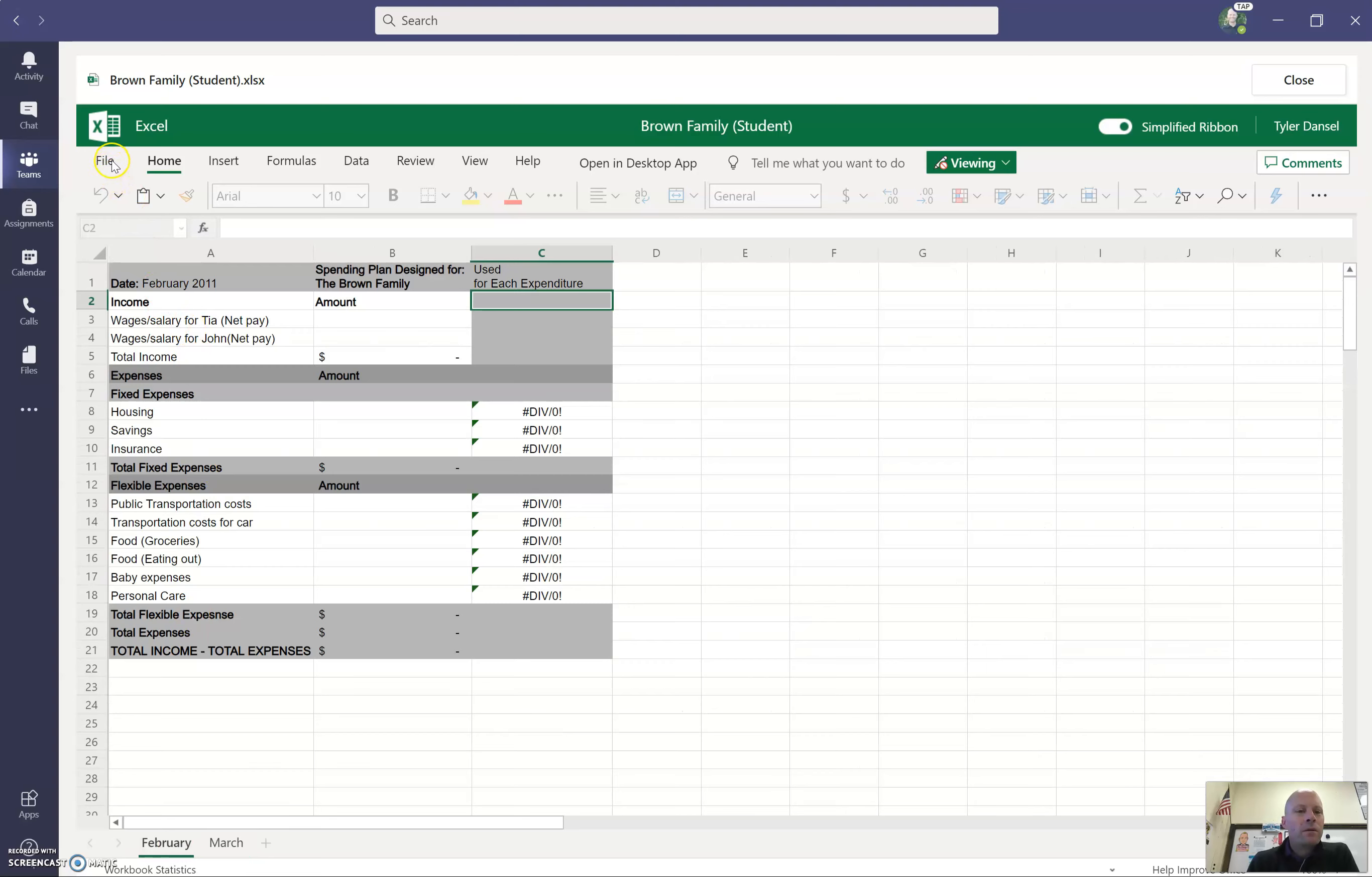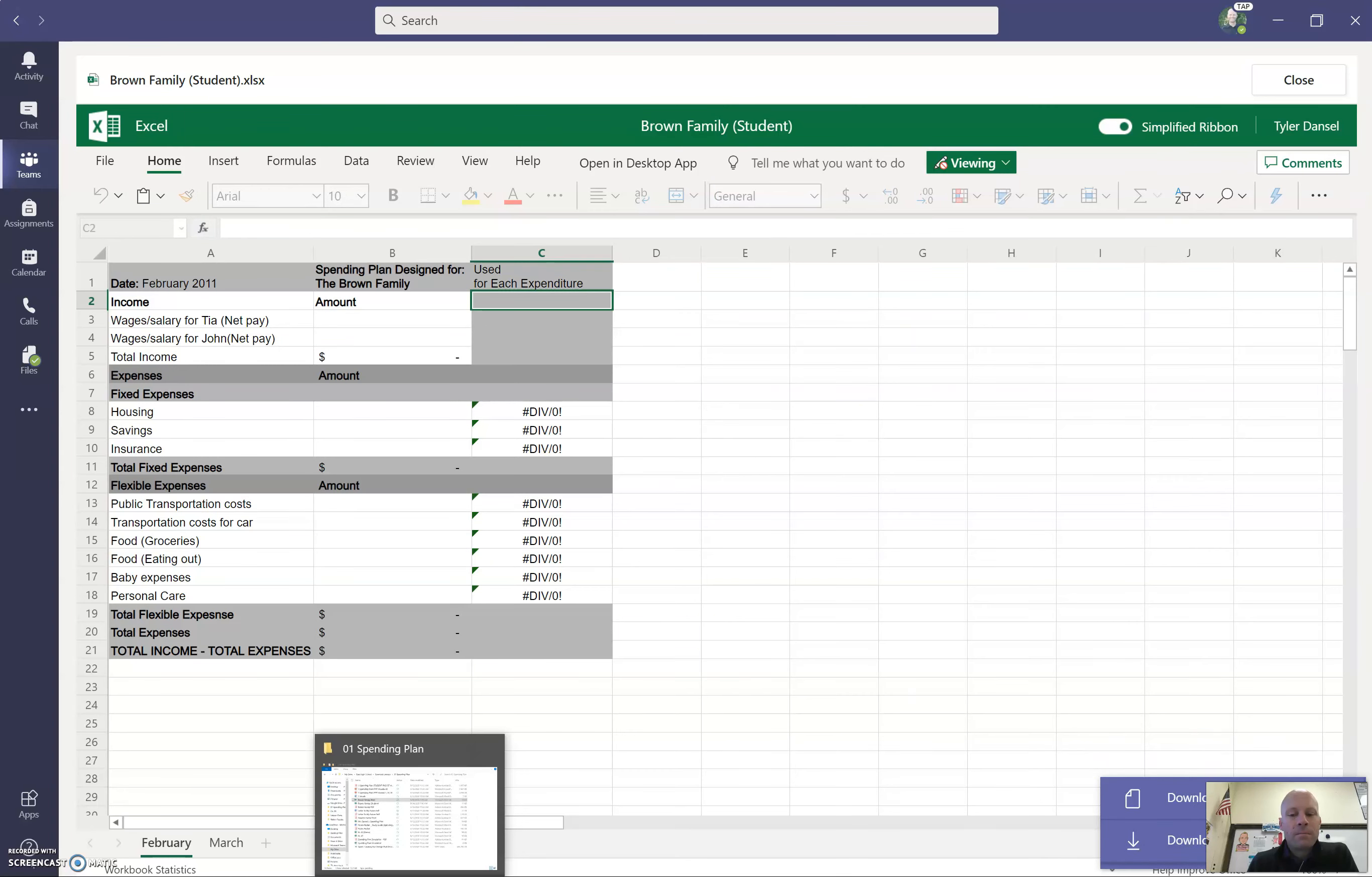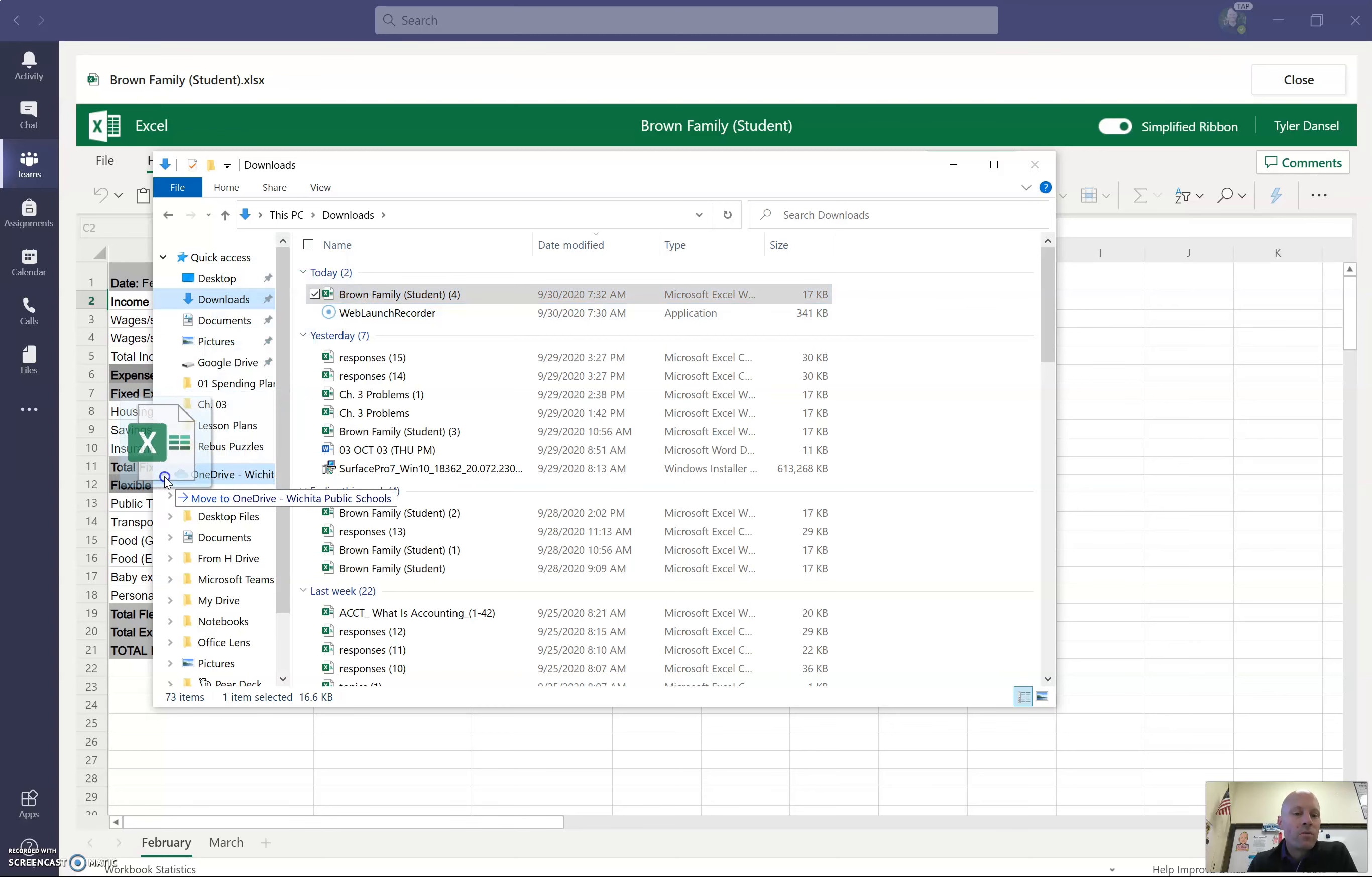But you also have the option of going to File, Save As, and Download a Copy. And after you've done that, it's going to appear in your Downloads in your File Explorer. There it is right there. You can open it, or you might be able to drag it into your OneDrive or wherever it is you want to save it.